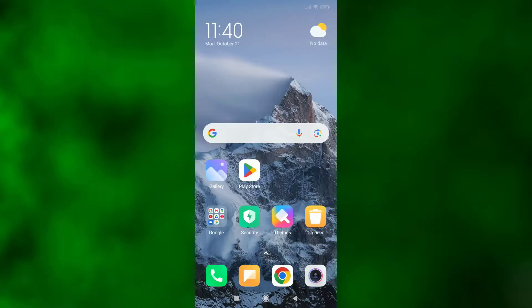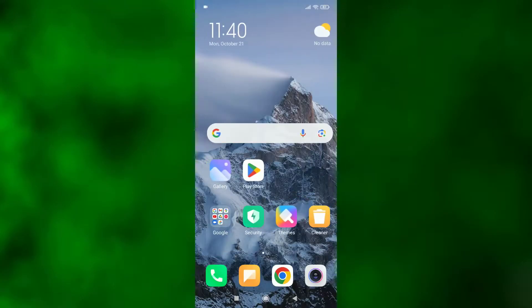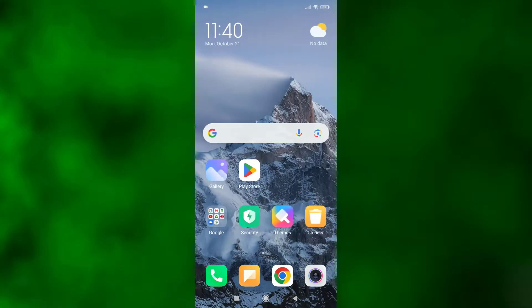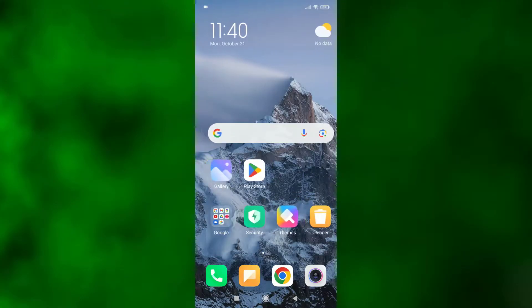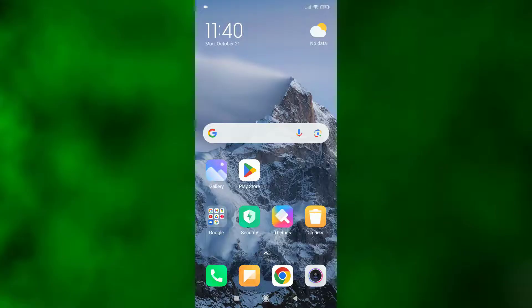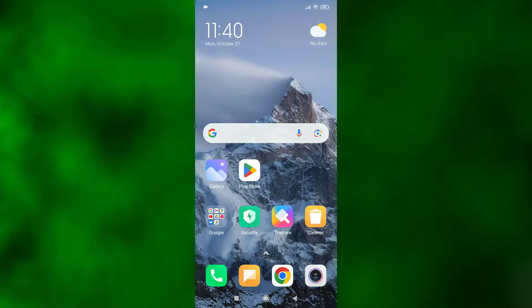Now if I go back and swipe to the right side, as you can see, the app vault option is not showing here. So friends, that's how you can easily remove or disable app vault from your Redmi phone.